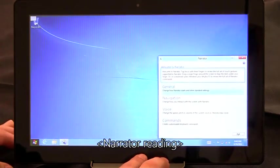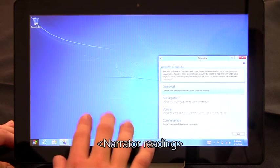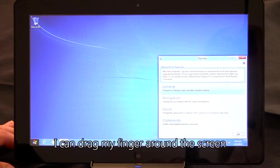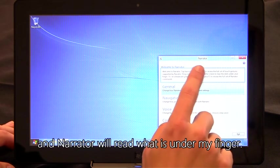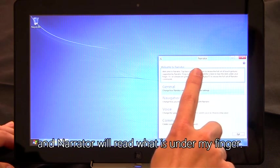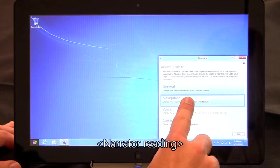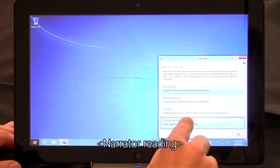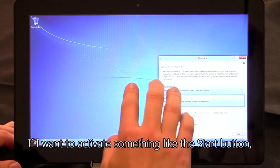Narrator window, focus on welcome to Narrator. Once Narrator is running, I can drag my finger around the screen and Narrator will read what is under my finger. General, navigation, voice, commands, navigation.